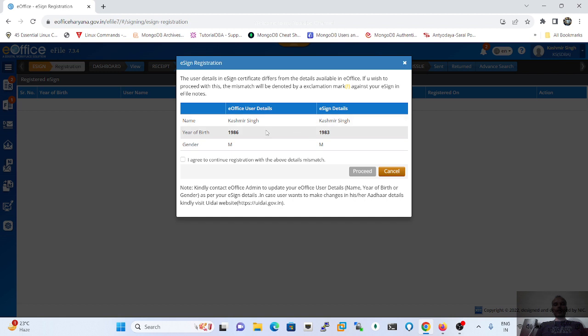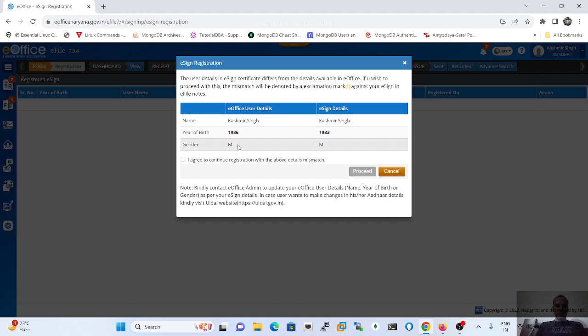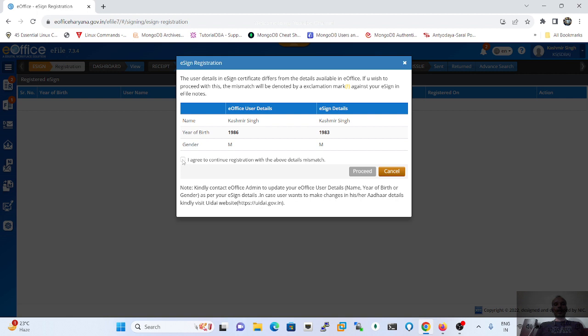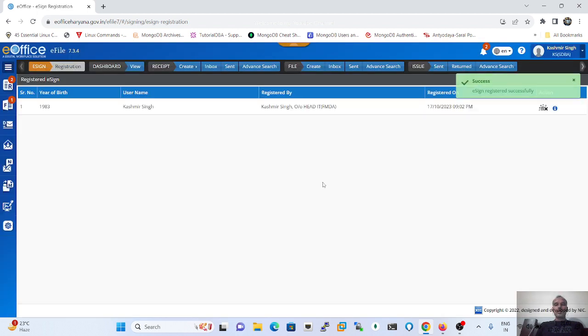This means this one is the detail which are being updated in my PIMS portal, and these are the details which are updated on my Aadhaar portal. Just click on the process button.